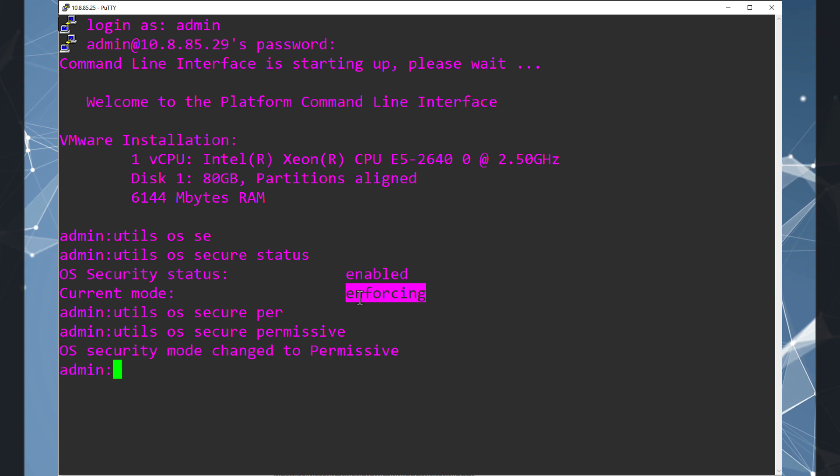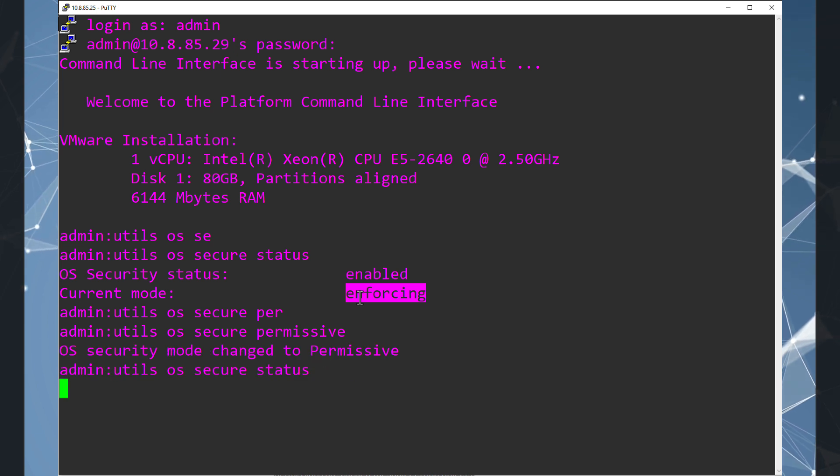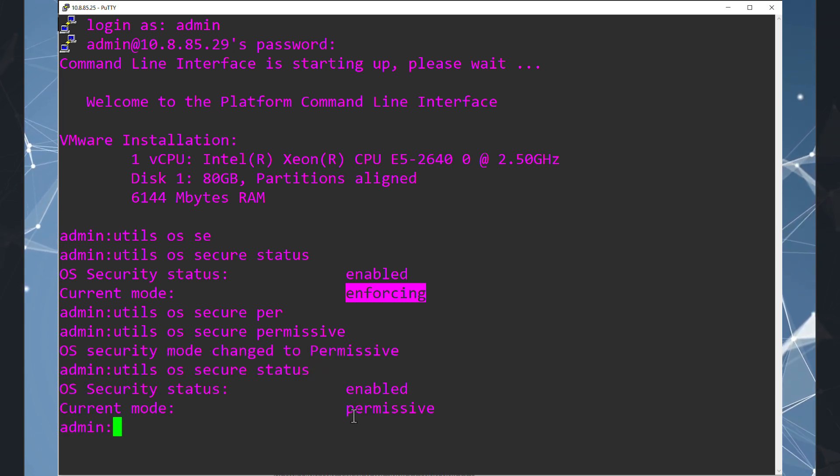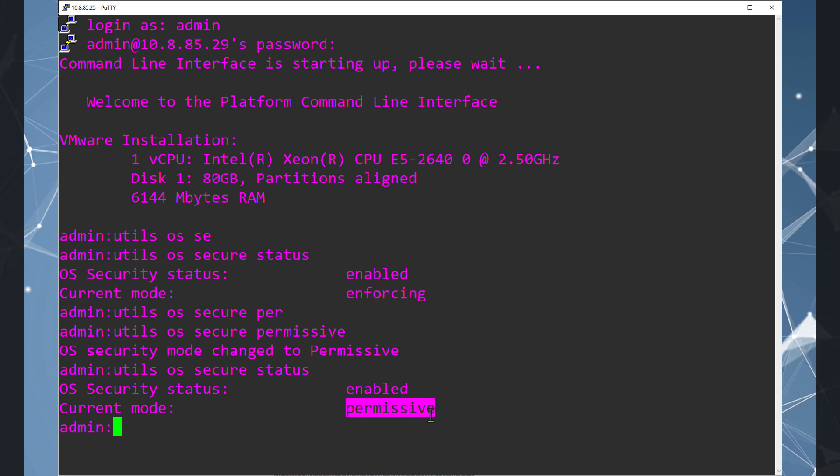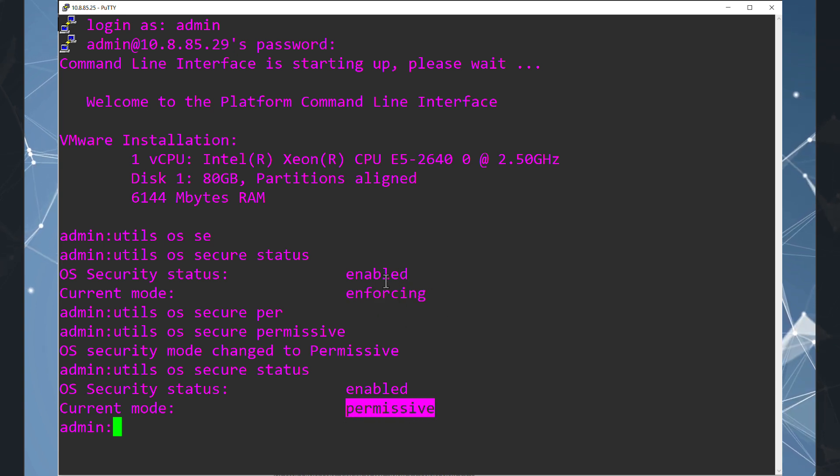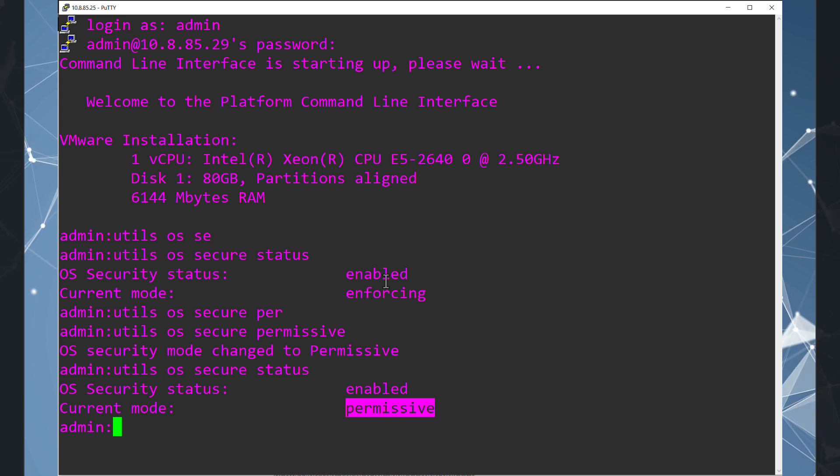Utils OS secure permissive. Okay, now we can double check again. Utils OS secure status. And now the current mode is permissive.